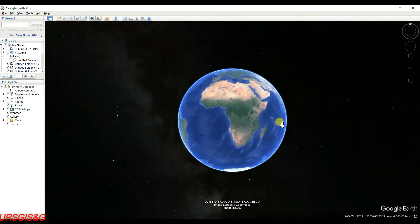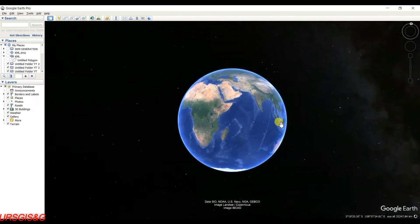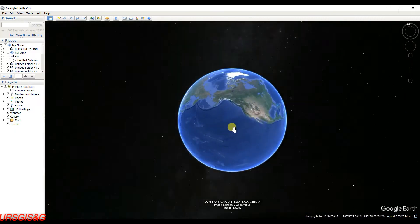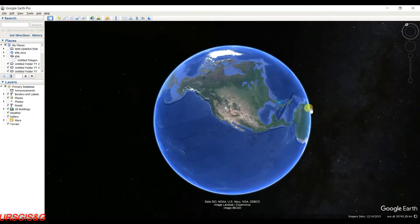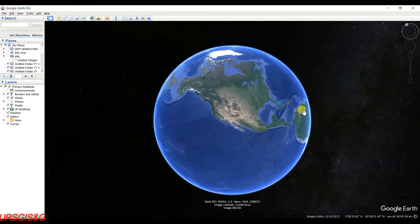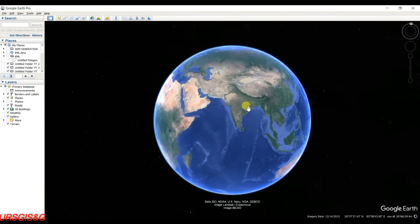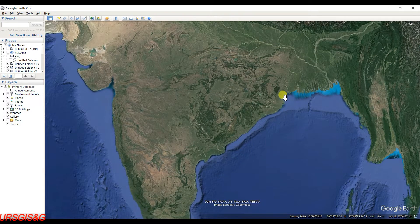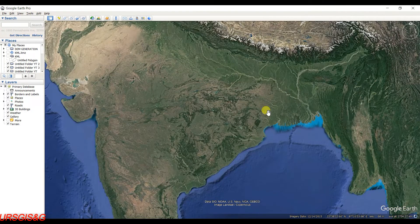Hey friends, welcome back to my channel Understanding RS GIS and Geography. In this video I'm going to show you how to convert Excel data into Google Earth — or better to say, how to open data from Excel in Google Earth Pro. First of all, open Google Earth, and the Excel file is also needed to convert and open.